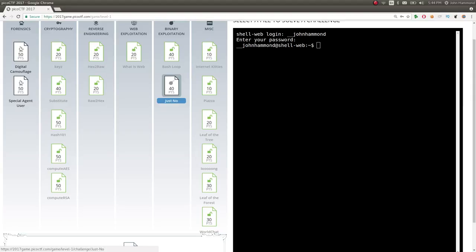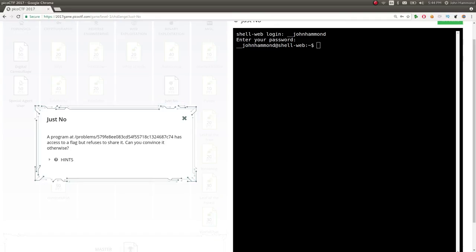What is going on everybody? My name is John Hammond. We're looking at Pico CTF 2017, in the binary exploitation category on level 1, and now we're checking out the Just Know Challenge for 40 points.